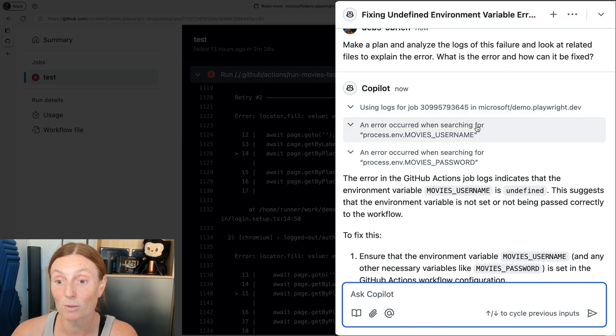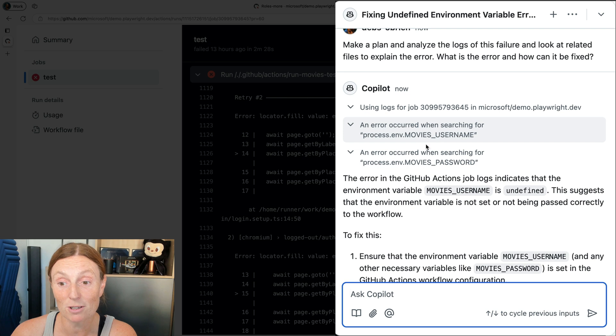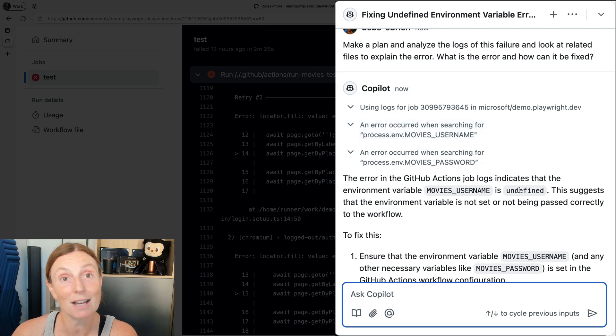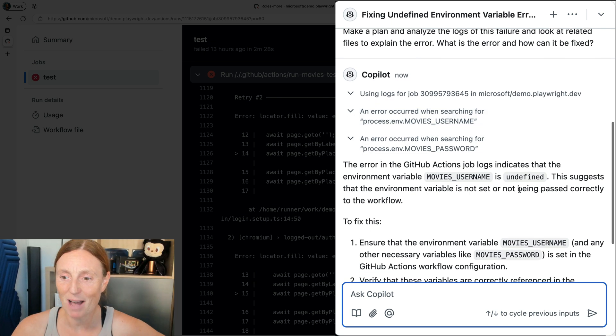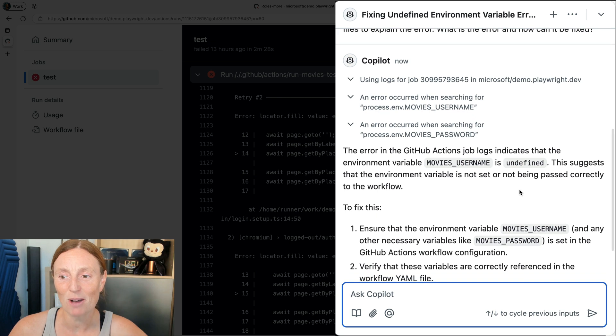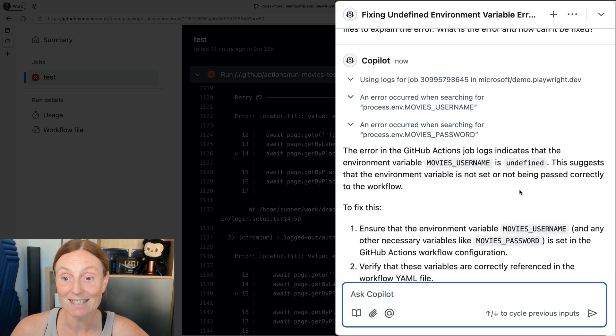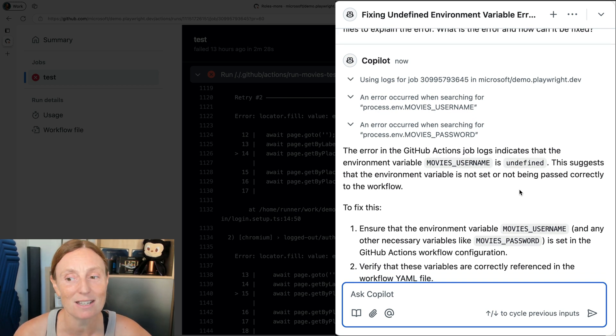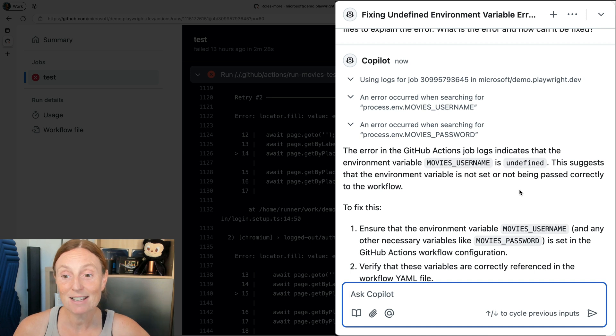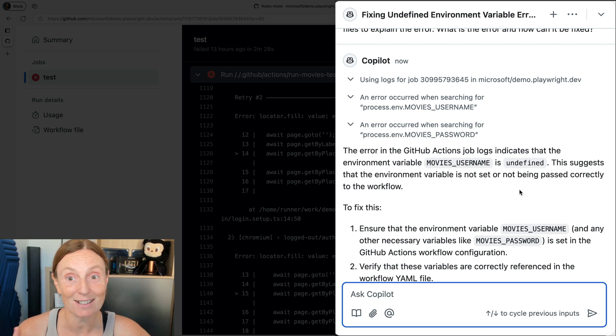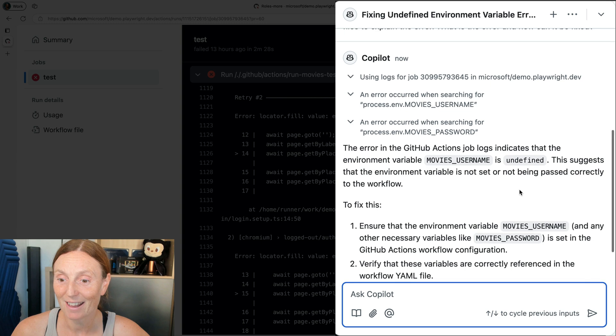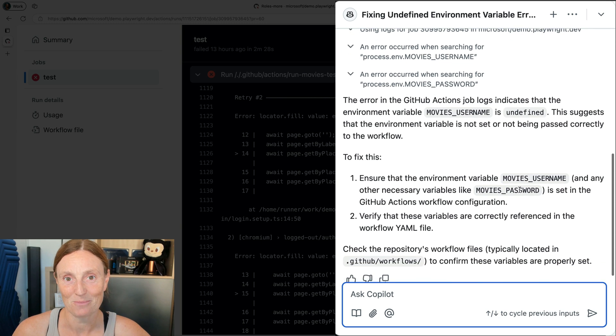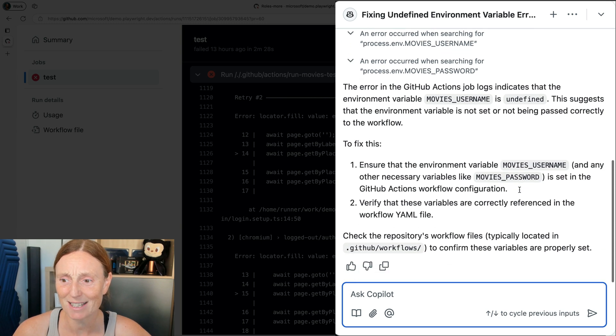And it says an error occurred when searching for process and movie's username and process and movie's password, right? That's cool. Now the error in the GitHub actions job logs indicates that the environment variable movie's username is undefined. This suggests that the environment variable is not set or not being passed correctly to this workflow. That's cool. How do we fix this?